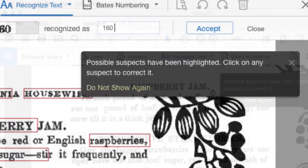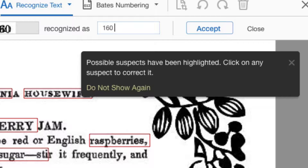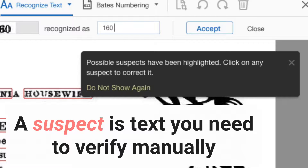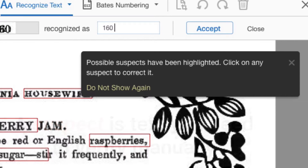You'll see a message open explaining that possible suspects are highlighted. A suspect is any string of text that Acrobat can't define with certainty. Close the message box and let's start.